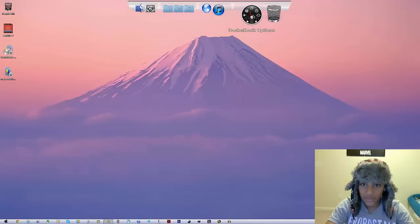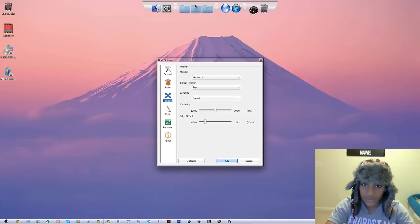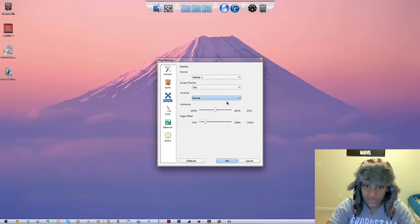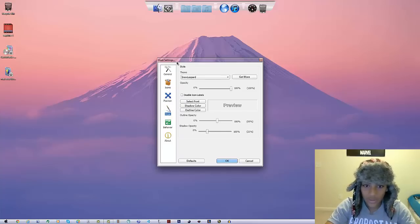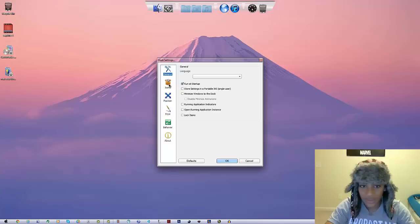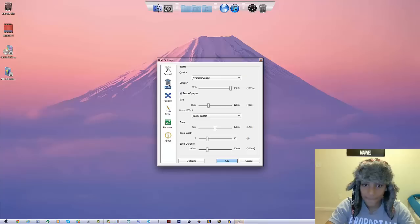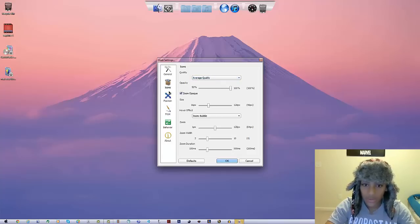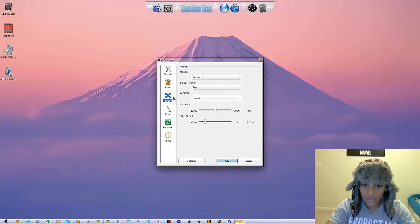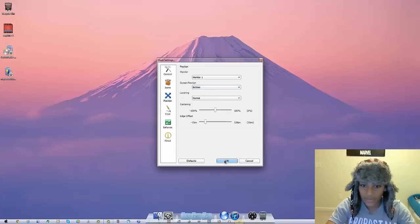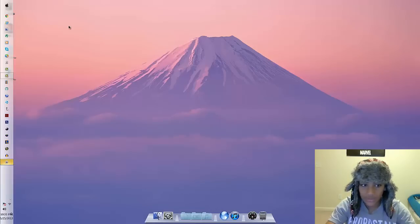For the dock, click on the RocketDock option — this is actually RocketDock. Go to General and make sure 'Run at Startup' is checked. You can also go to Quality and set it to average/regular quality. The main thing is to go to Position, then Screen Position, and set it to Bottom. Click OK.